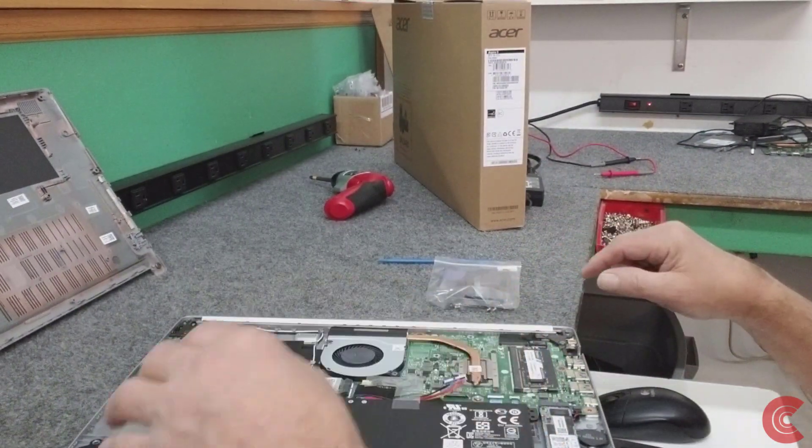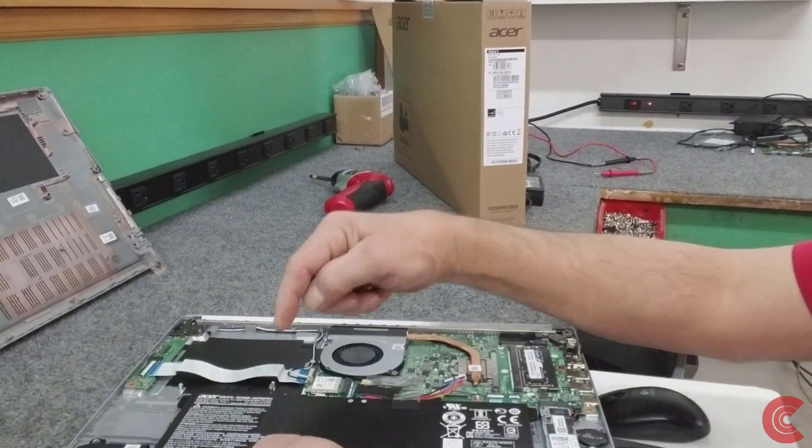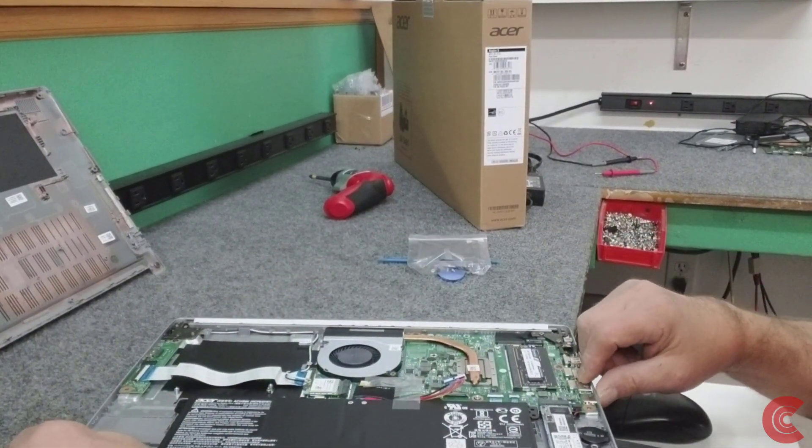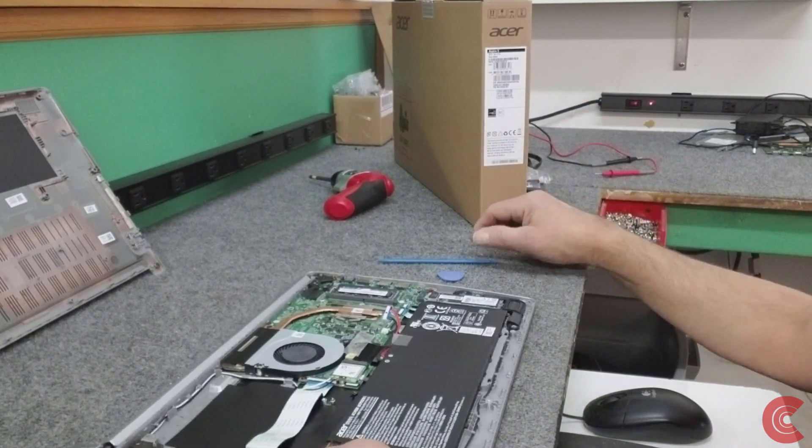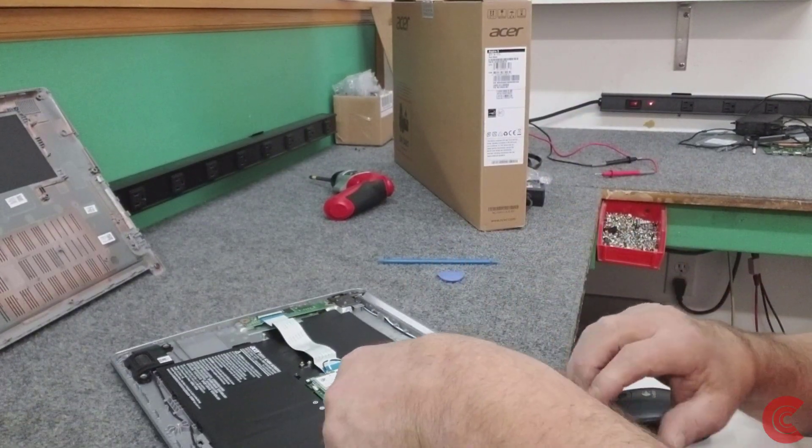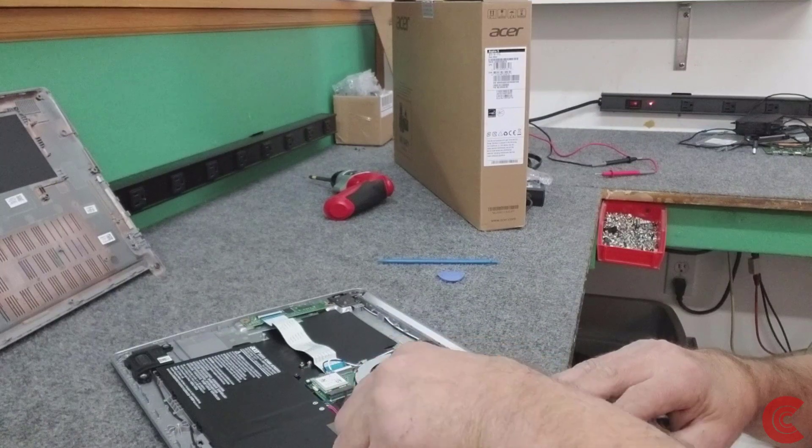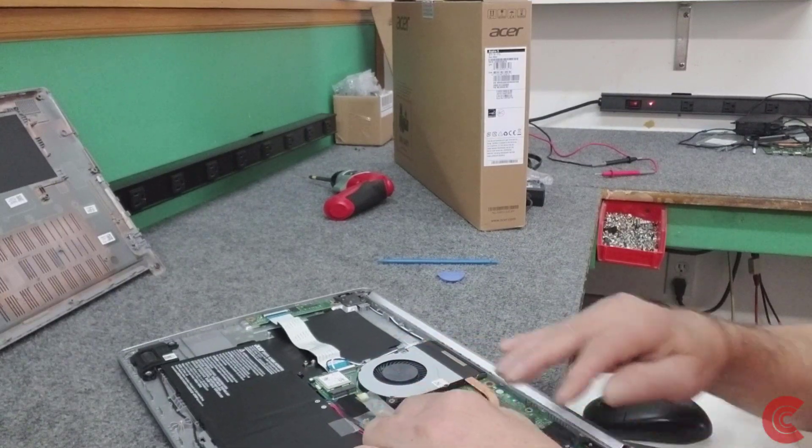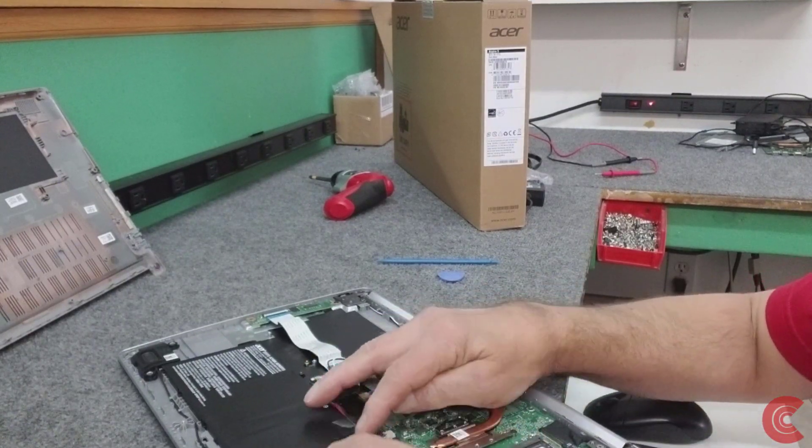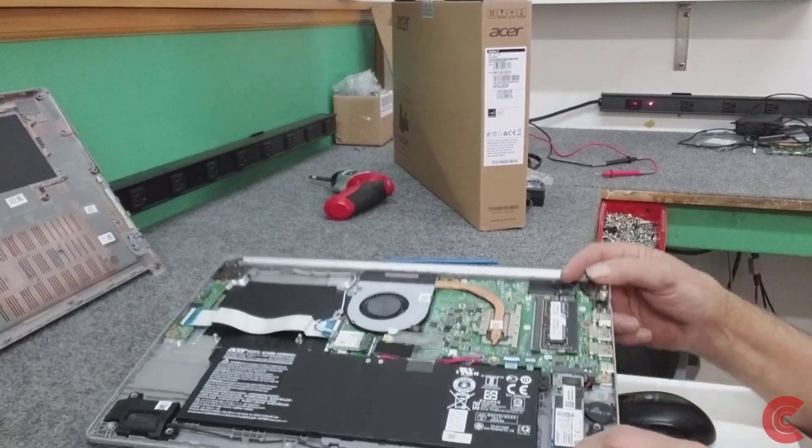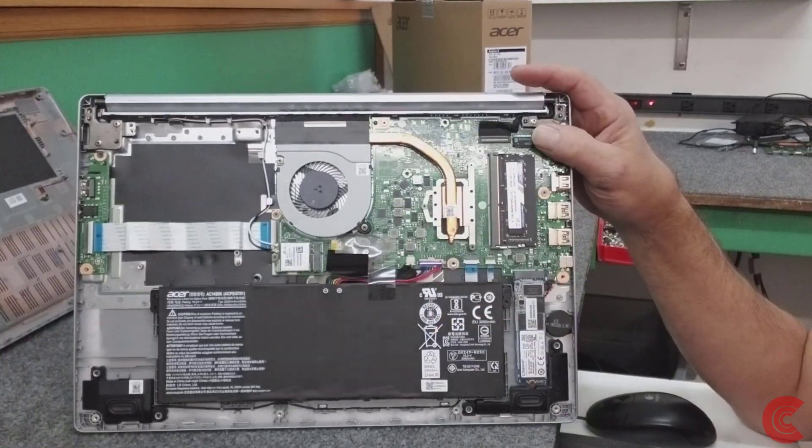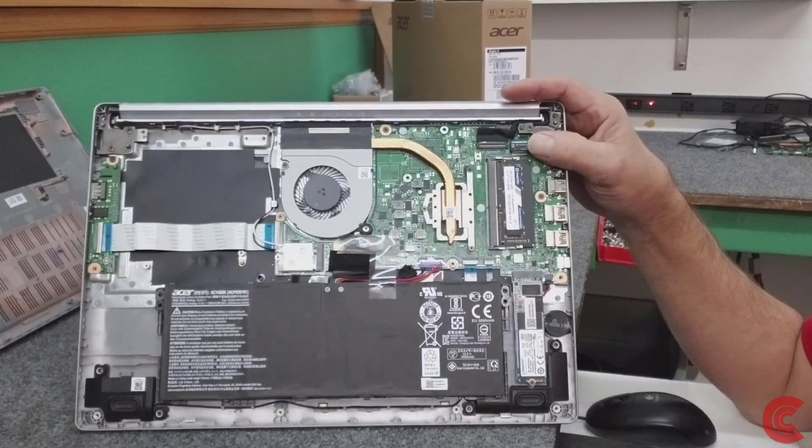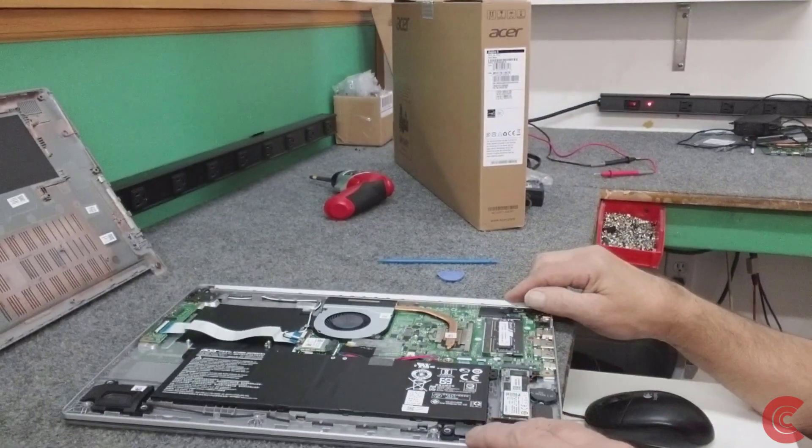Not too bad. We've got to hook our battery back up. Of course, won't forget that. Just make sure it goes in all the way. Be gentle.